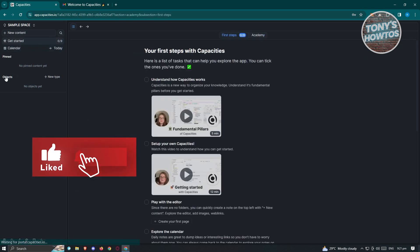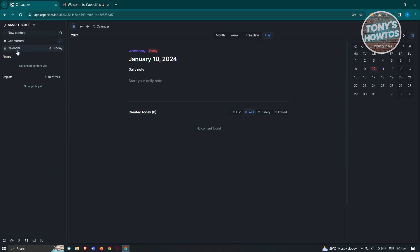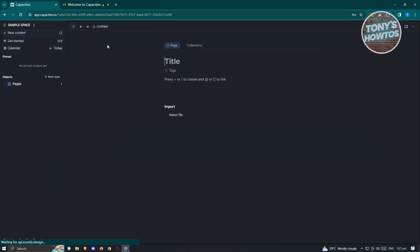By default, we have the get started page and the calendar. If you want to create a new page, click on 'new content,' then choose 'page.' As you can see, we've now created our first page.